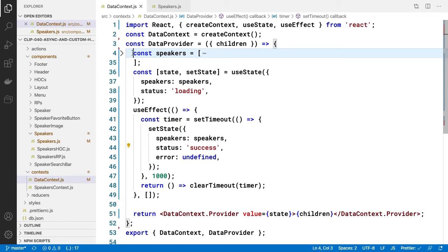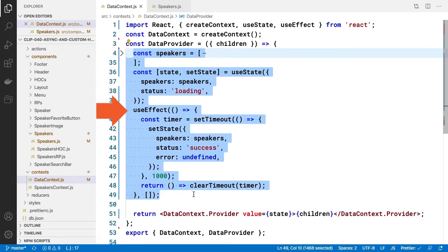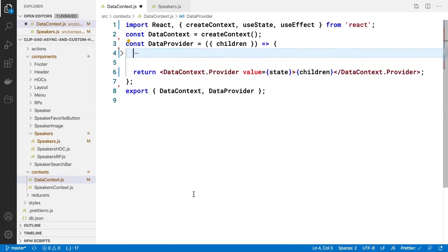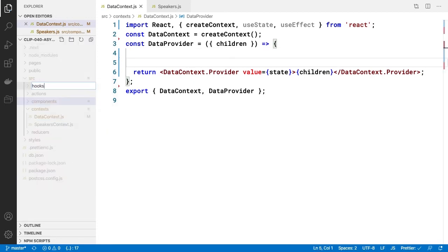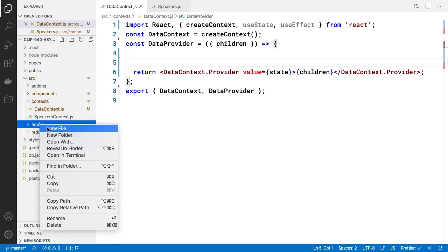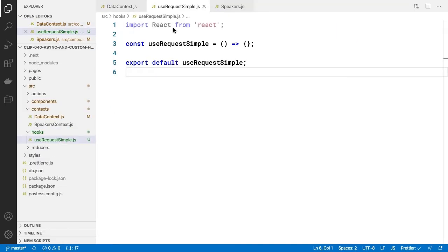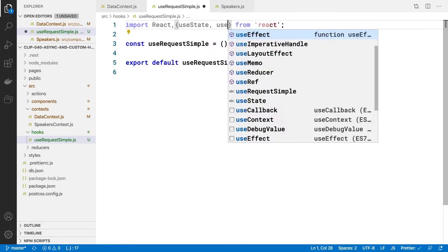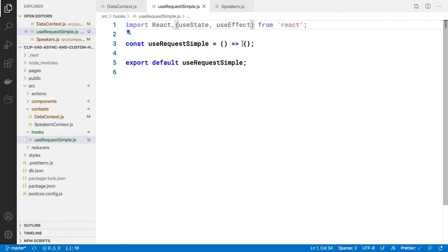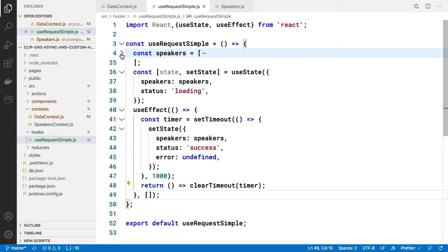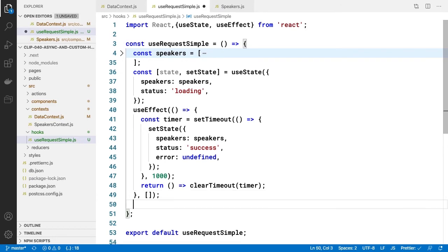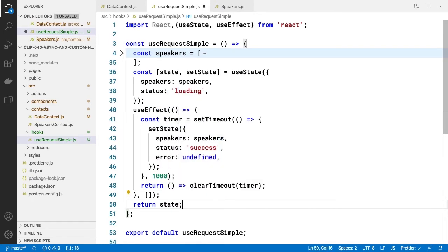Let's cut to our paste buffer our speakers array, our useState and our useEffect calls. Now let's create a new directory off our source called hooks and create that new hook useRequestSimple.js there. We'll create a basic function and import React including the hooks useEffect and useState. Let's paste our code back in here including how we used useState and useEffect. Then simply return state.